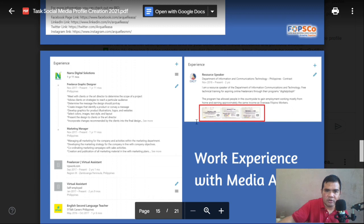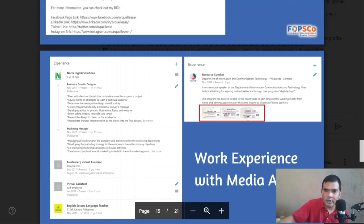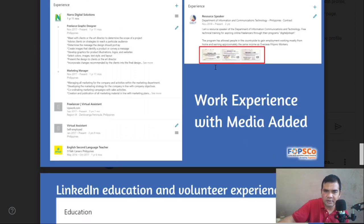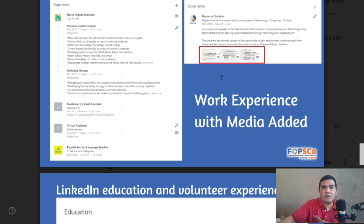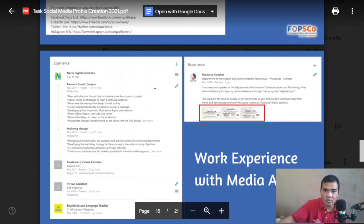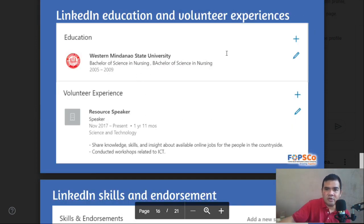You also need to take a screenshot of your Experiences section with media — meaning your certificates. If you have a very valuable certificate that is not under experience, you can also put it there. Include any significant certifications or accomplishments you have earned.